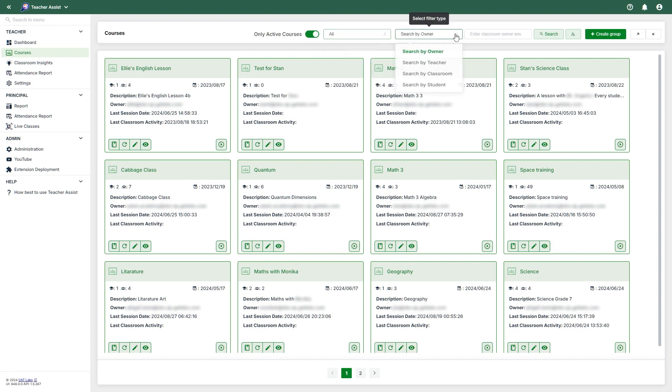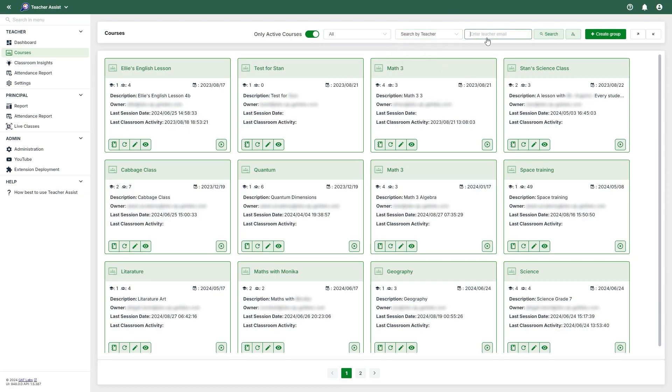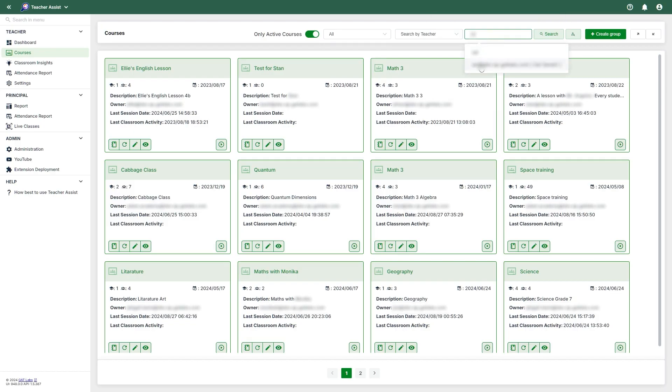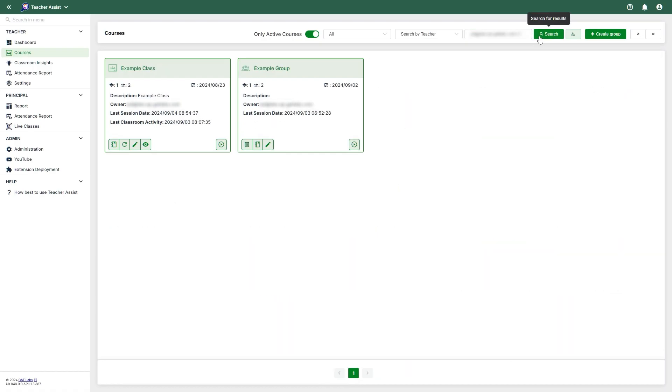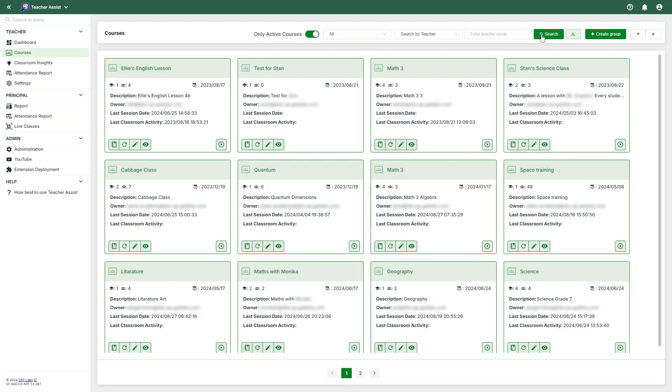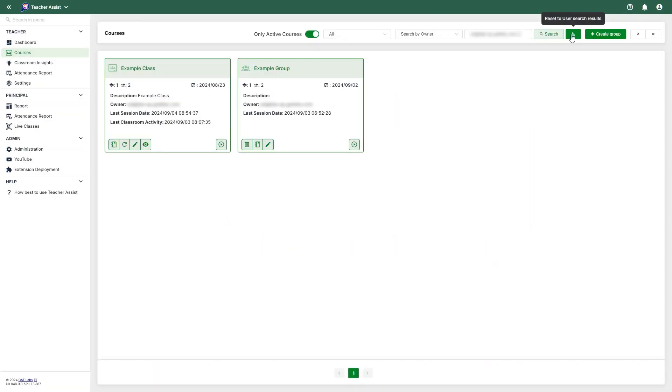This section can also be filtered by the owner, teacher, classroom, and by student. In this case, I've set my filter type to teacher and entered my teacher's email. To reset your search, you can select the X icon in the search field and then click the search button. To bring back your original search, you can select the Reset to User Search Results button.